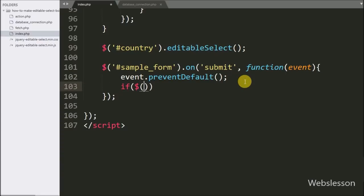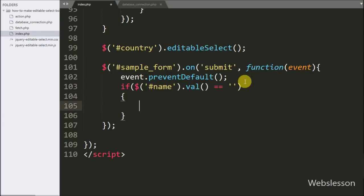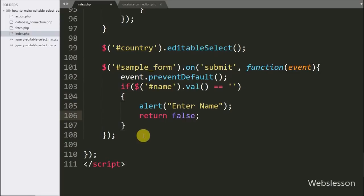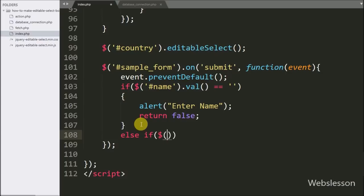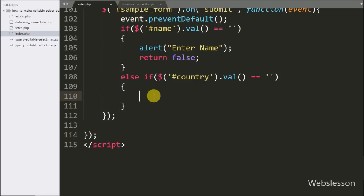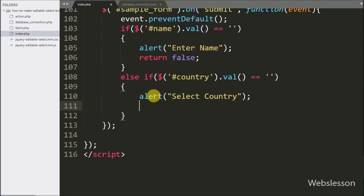Below this, we write an if statement: if the name text box value is blank, an alert saying 'Enter name' will pop up. We also write an else-if statement: if the country select box value is blank, an alert saying 'Select country' will pop up on the web page.